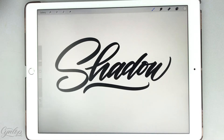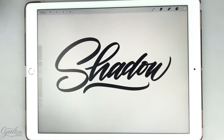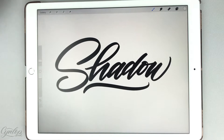Hi everyone, this is Cynthia from Cynlop Inc. I thought I would put together a video tutorial on adding a shadow and a highlight to your lettering using the Procreate app.